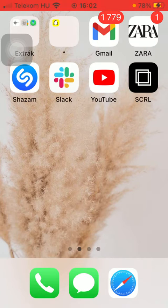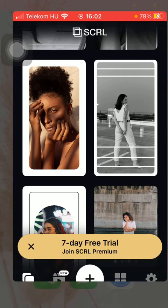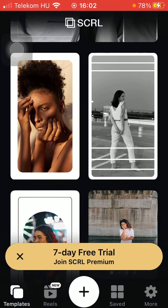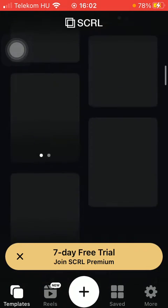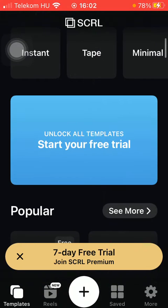So let's jump into it. First of all, open the application on your phone and after that tap on the templates button down below, which is the first option.